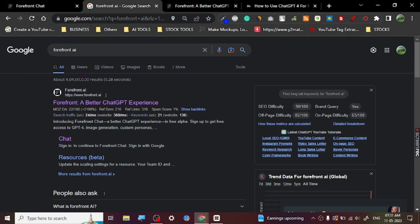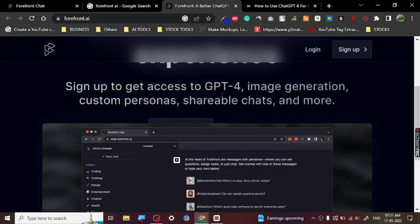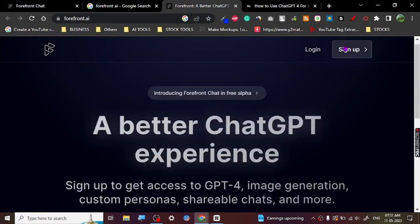Now look at here: sign up to get access to GPT-4, image generation, custom persona, shareable chats, and more. So one of the things that I was really impressed with was it's giving access to GPT-4.